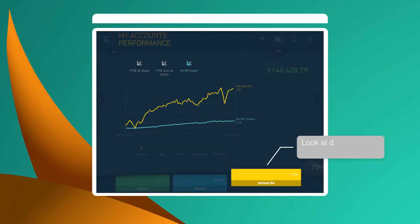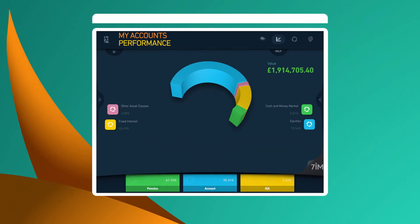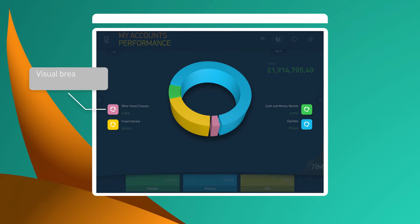You can also look at the different constituents of your portfolio individually. Another benefit of 7imagine is that you can see which asset classes you're invested in across your entire portfolio.